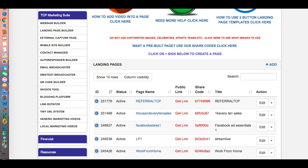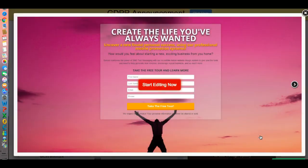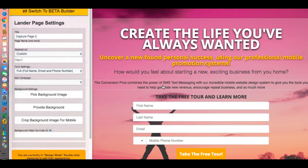Right now you're looking at the Conversion Pro's back office page. What I'm going to do is go over here to landing pages and show you exactly what I'm talking about. I'm going to show you how quickly and easily you can build a landing page using this new builder. And I'm going to switch it here — right here they put a switch for us to test out this beta builder.